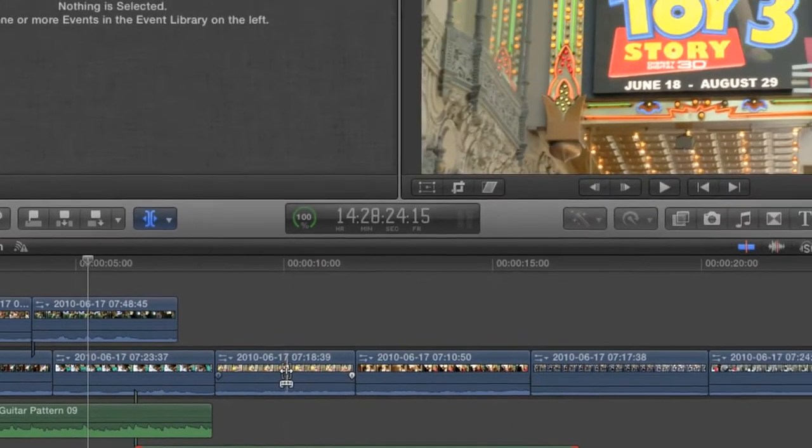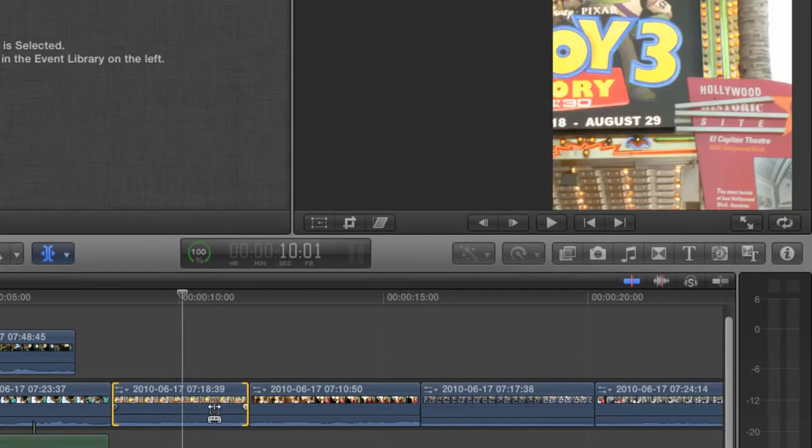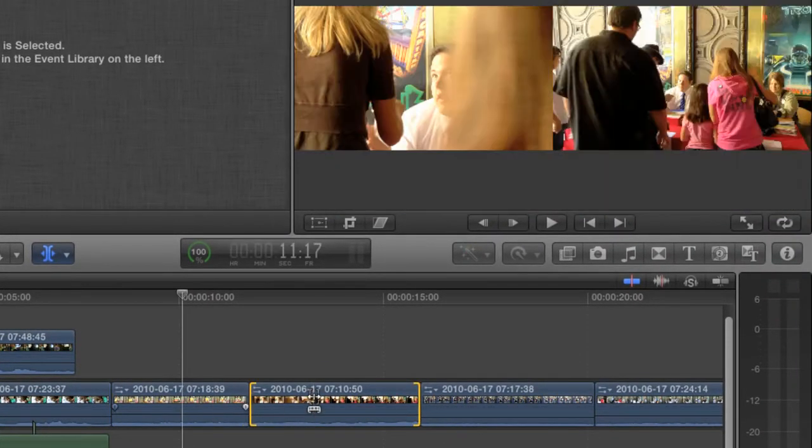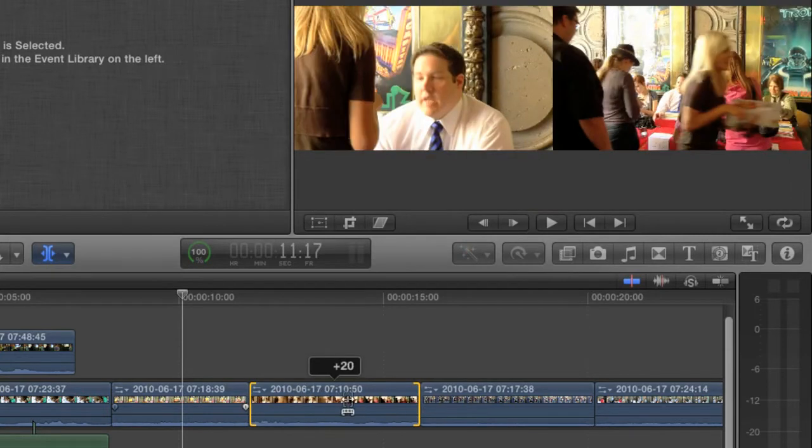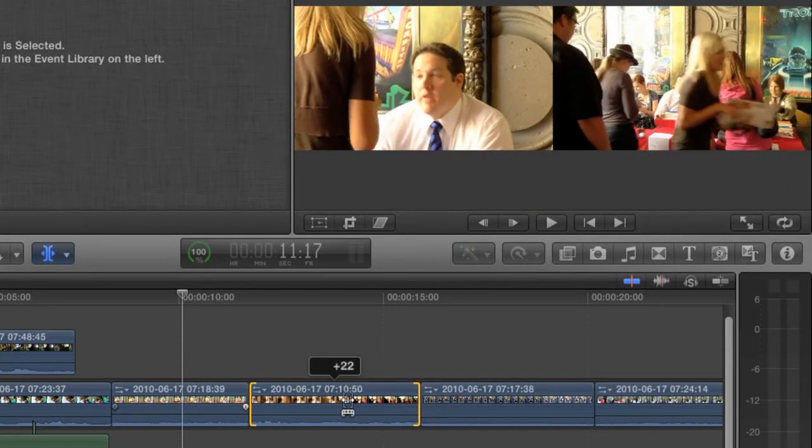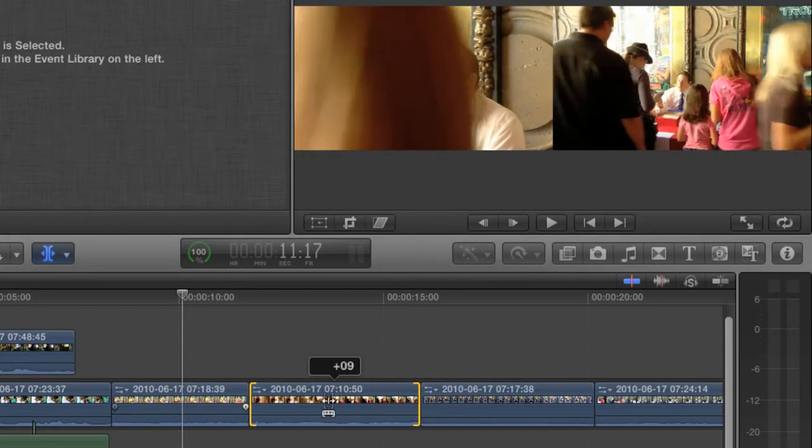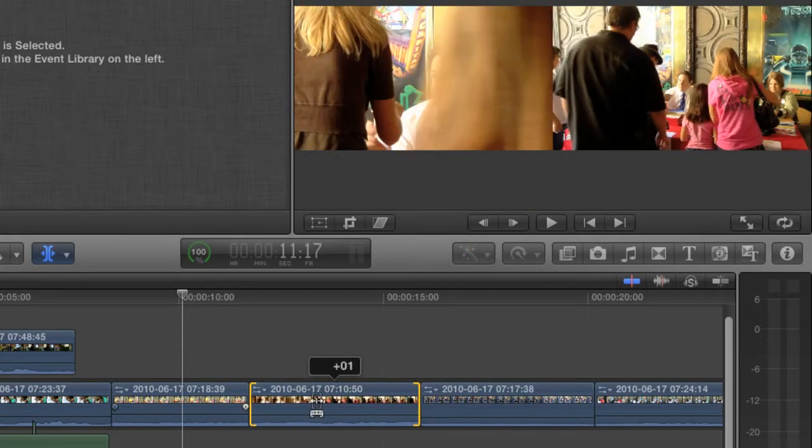Now, slipping video works just the same. I'm going to slip this clip so that the end of the shot coincides with this person leaving the frame. Okay.